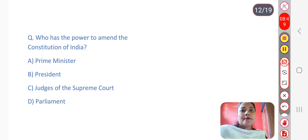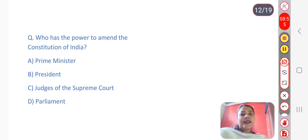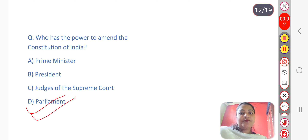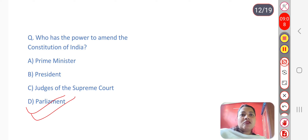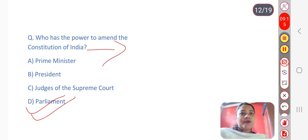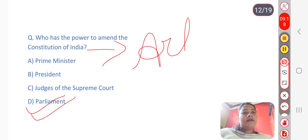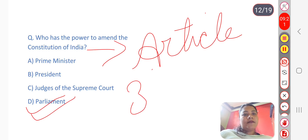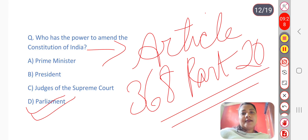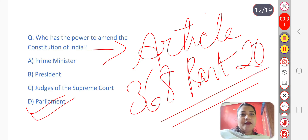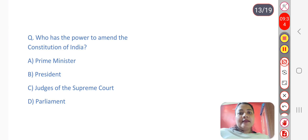Next question: Who has the power to amend the Constitution of India? The answer is Parliament. A majority of votes from the members is required to amend the Constitution. The article that deals with constitutional amendment is Article 368, which falls under Part 20 of the Constitution. Parliament has the authority to amend the Constitution under Article 368.